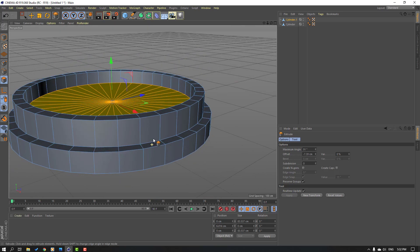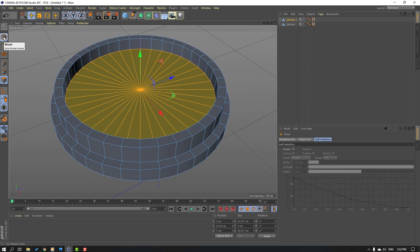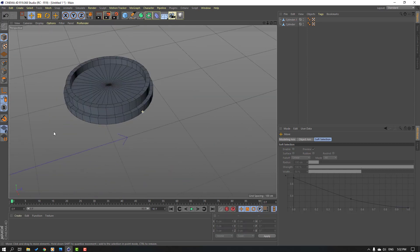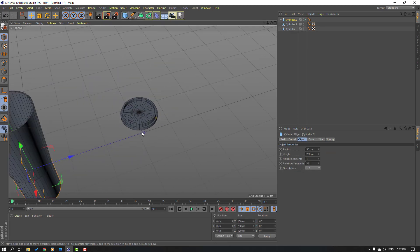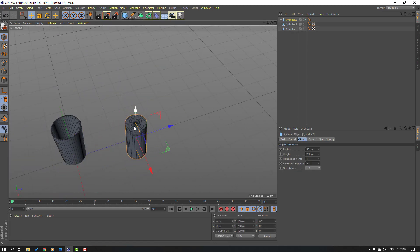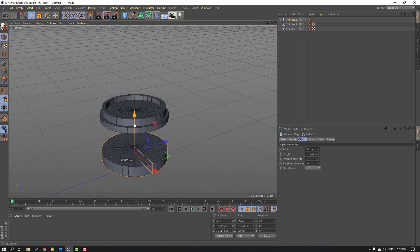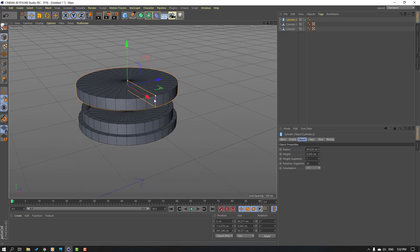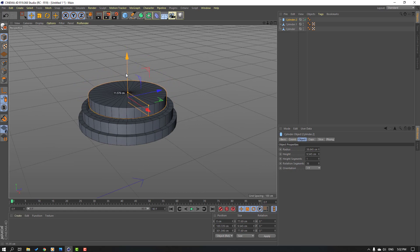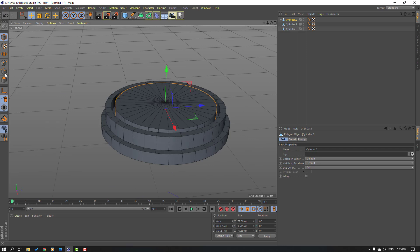Click move tool and click this icon to go to model mode. Then go to objects again, select the cylinder, move to the right, change scale, change radius, move down. Then click this icon and select this icon.